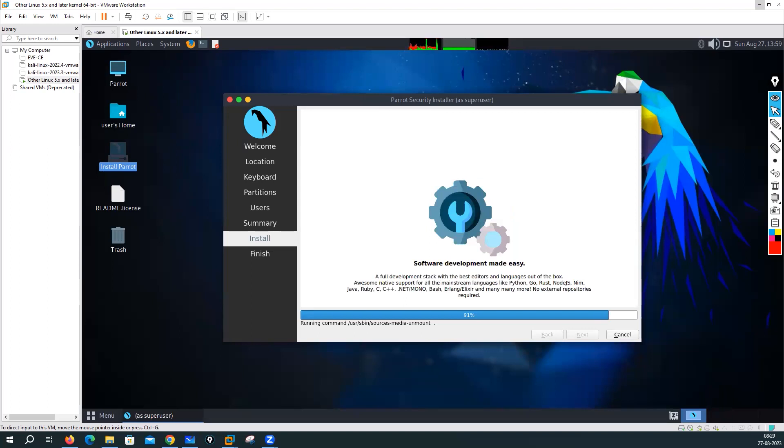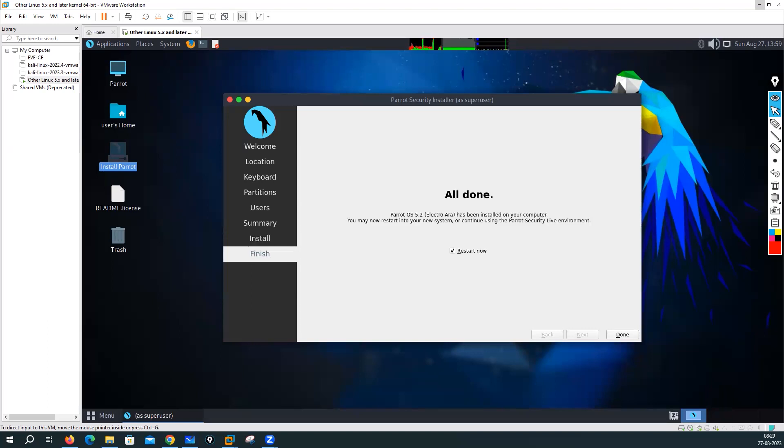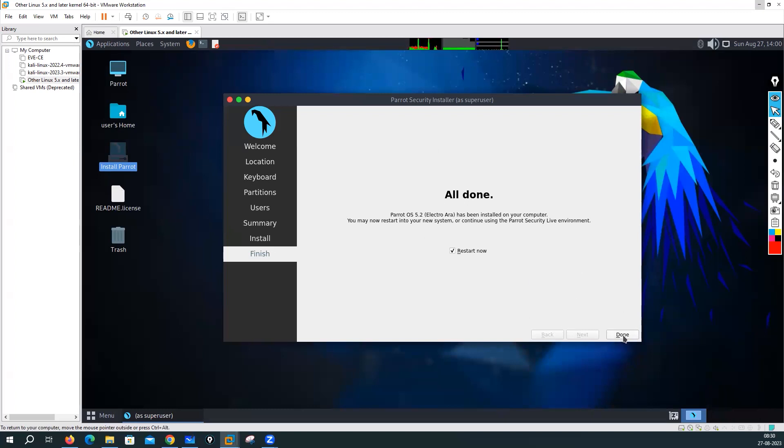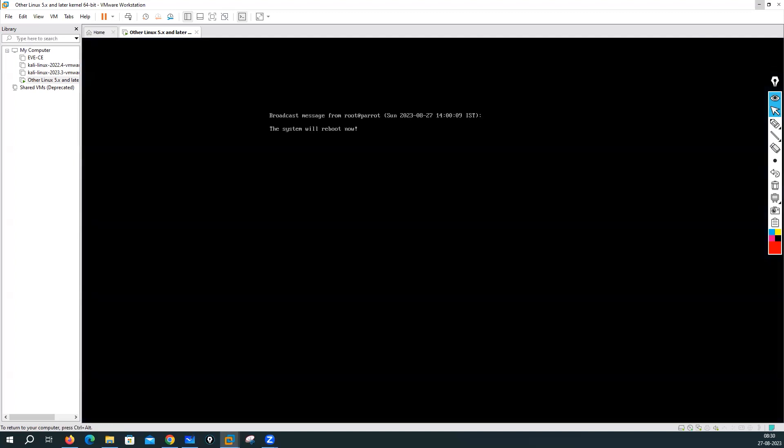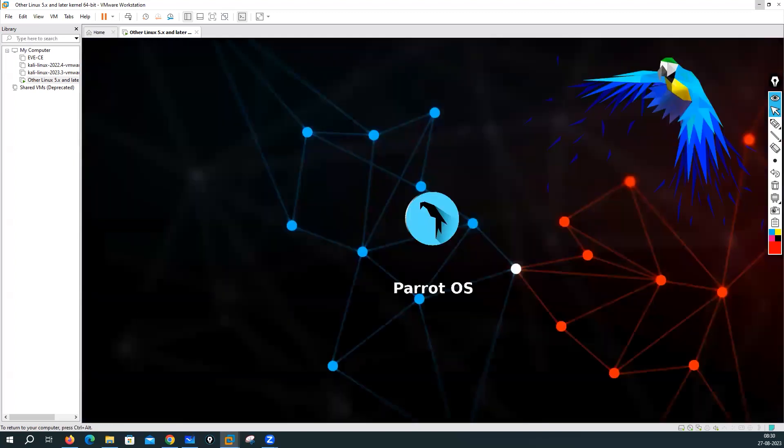It is trying to install all the packages. 94, 97 and it's done. Once you will be able to see this screen restart now which means we have done the installation and we have completed that process. Now you can go and click on done here.